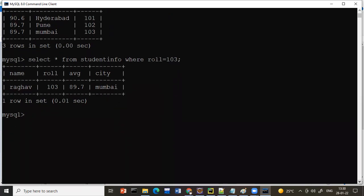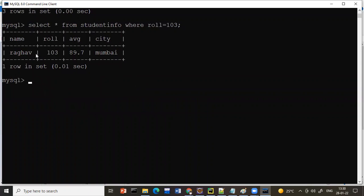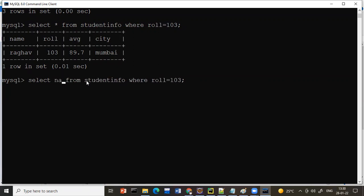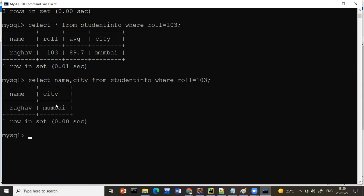You can also combine column selection with the WHERE clause. For example: SELECT name, city FROM student_info WHERE roll_number = 103. This prints only Rago's name and city. This is similar to what happens in offices where you pass your name and all matching details come up — they use SELECT with a WHERE clause.